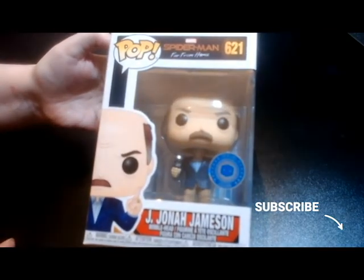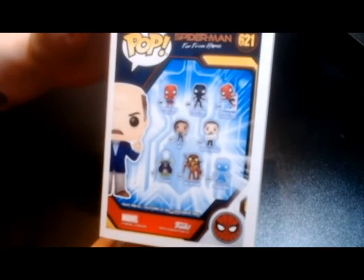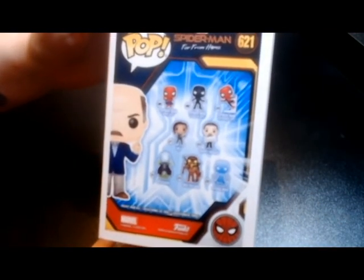There are eight in the box collection, and this is the J. Jonah Jameson one. Next one is Panda from We Bare Bears.